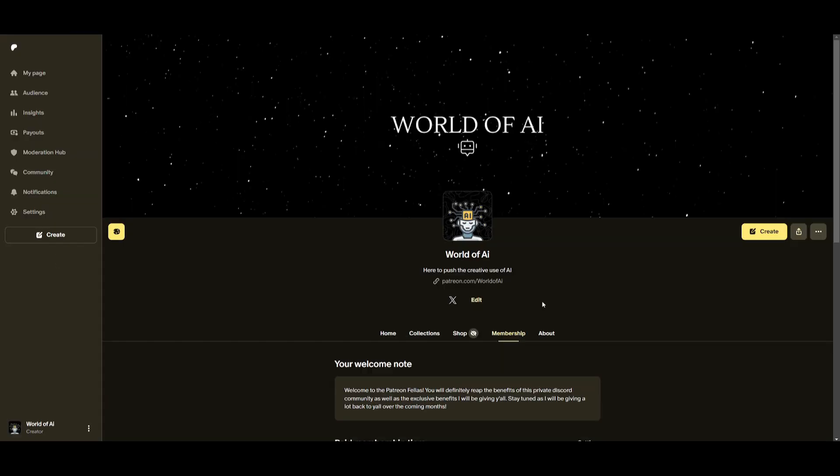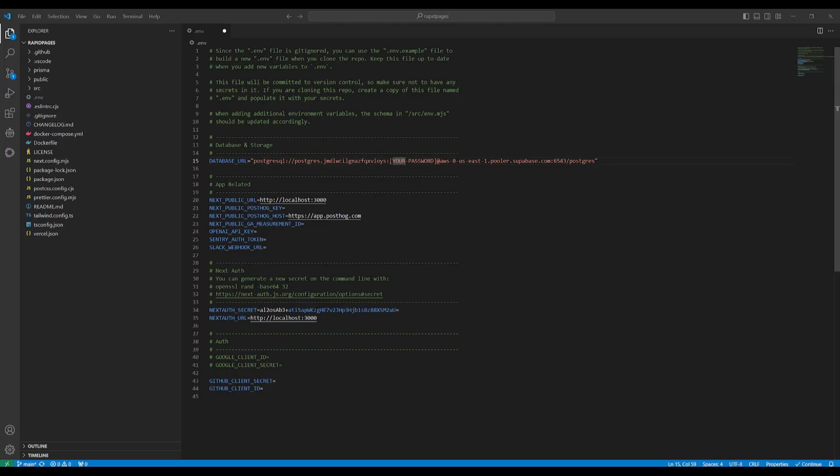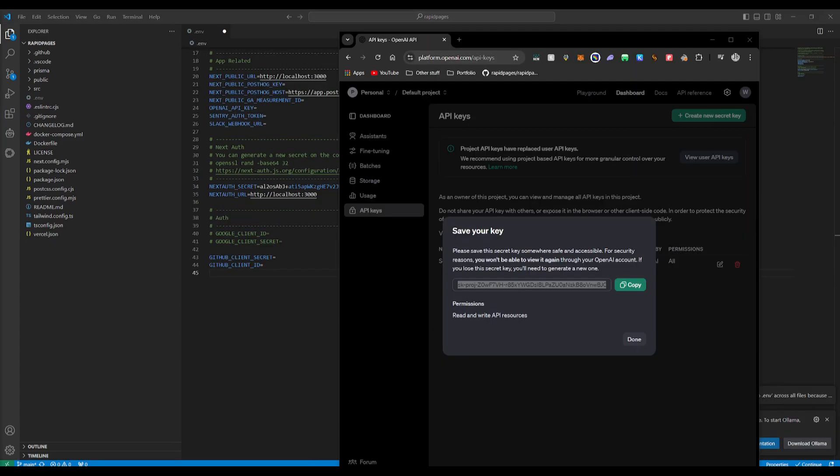Now, before we get started, I definitely recommend that you take a look at the Patreon page so that you can access the new subscriptions that we'll be releasing this week. In this section, you want to input the password that you use to create this database. So make sure you remember that and make sure you paste it in.